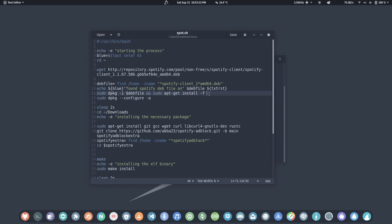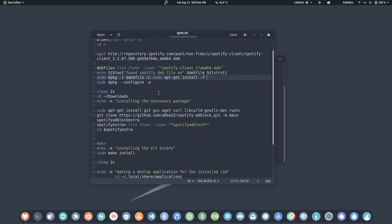Do remember we need sudo privileges — without sudo privileges we cannot install this .deb file. I'm showing you this so you don't need to worry about any malicious activity. After that, it will check for broken packages and fetch those if any exist.